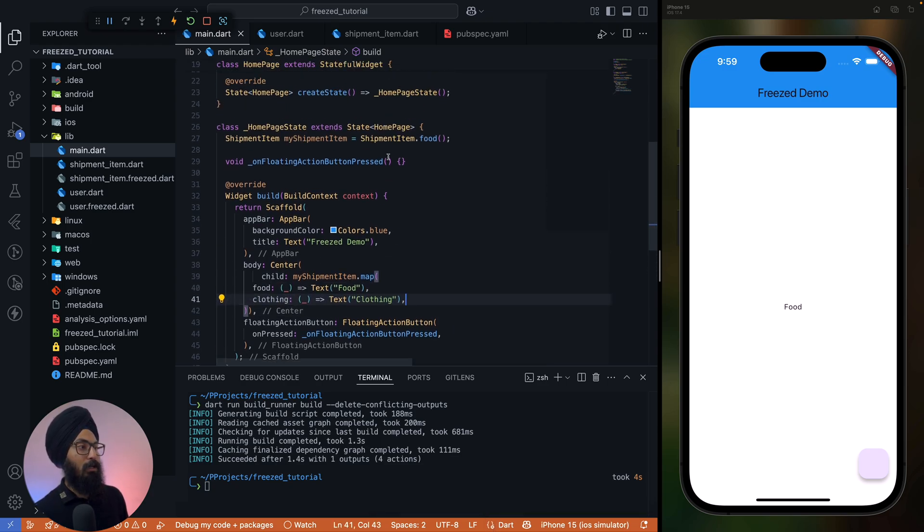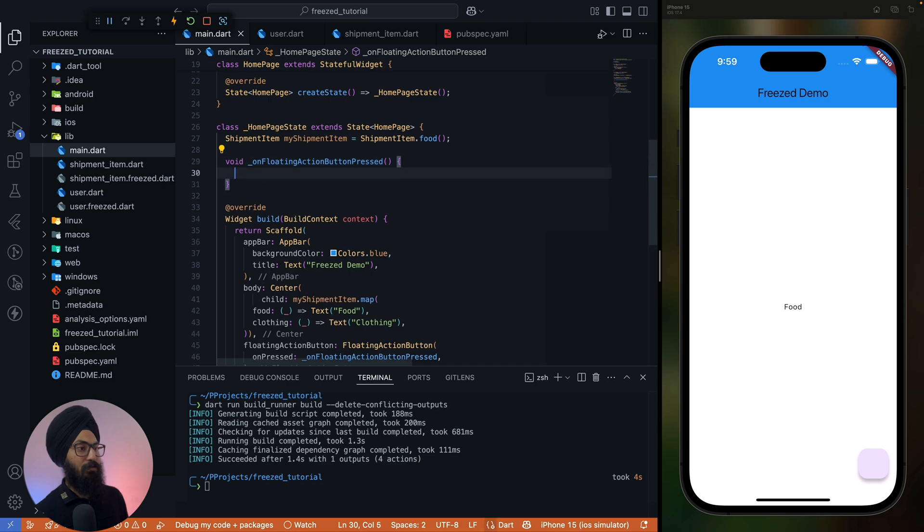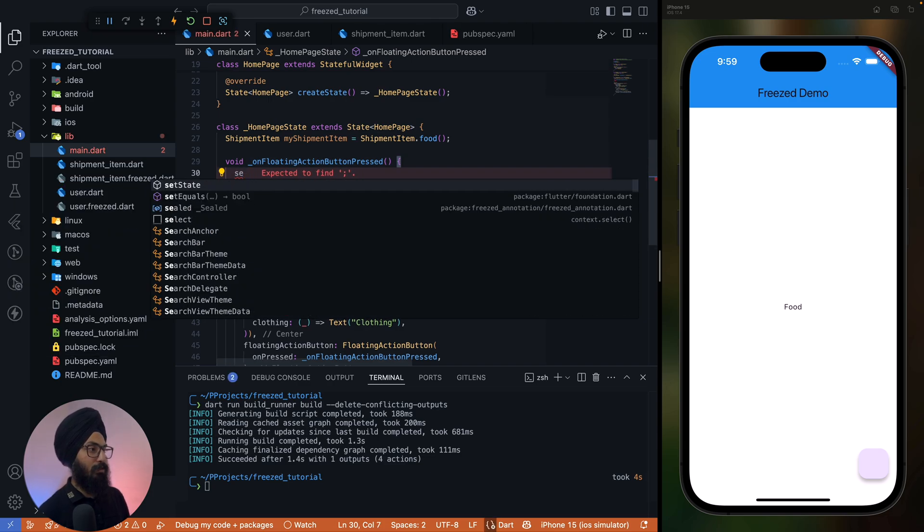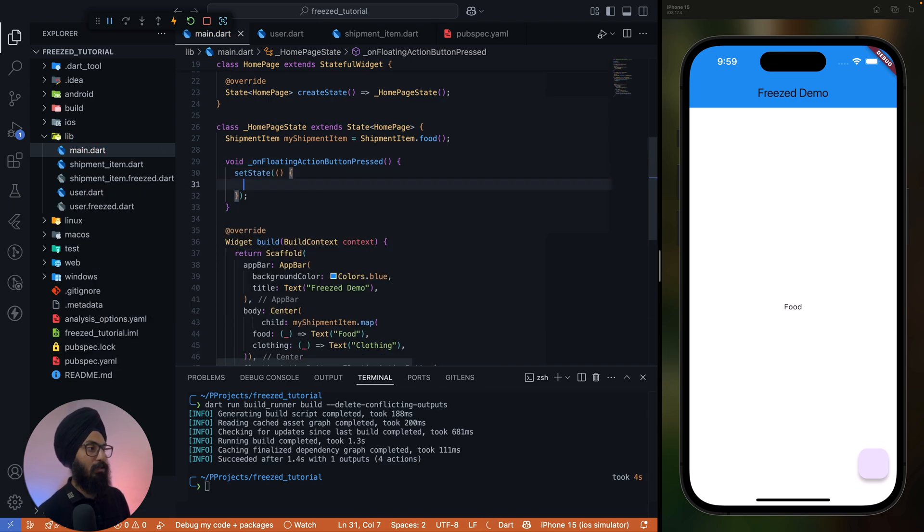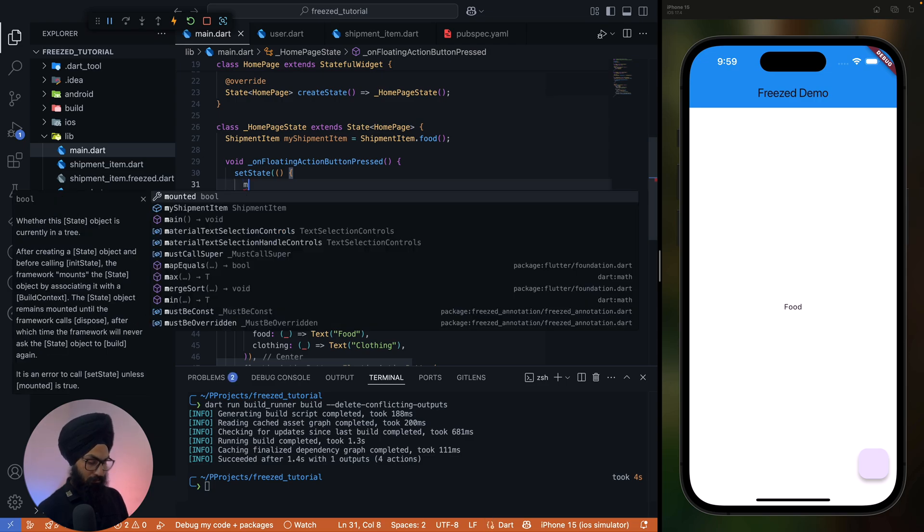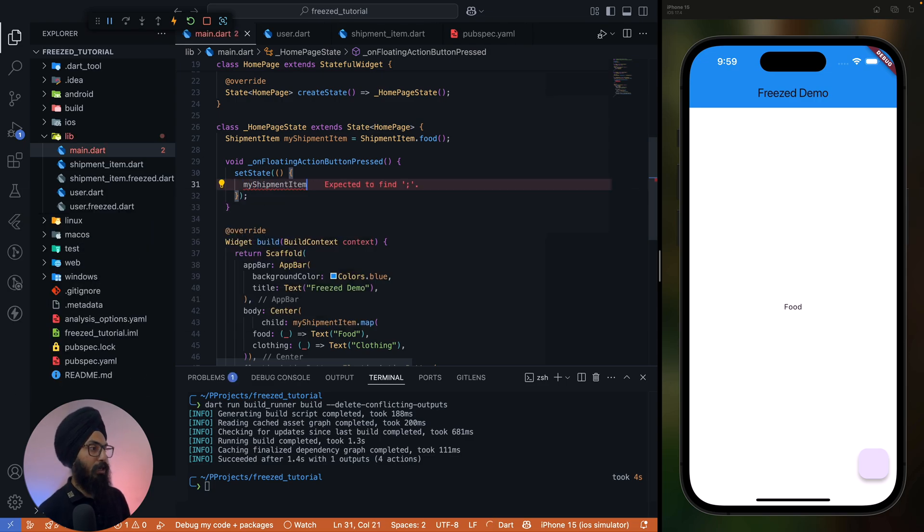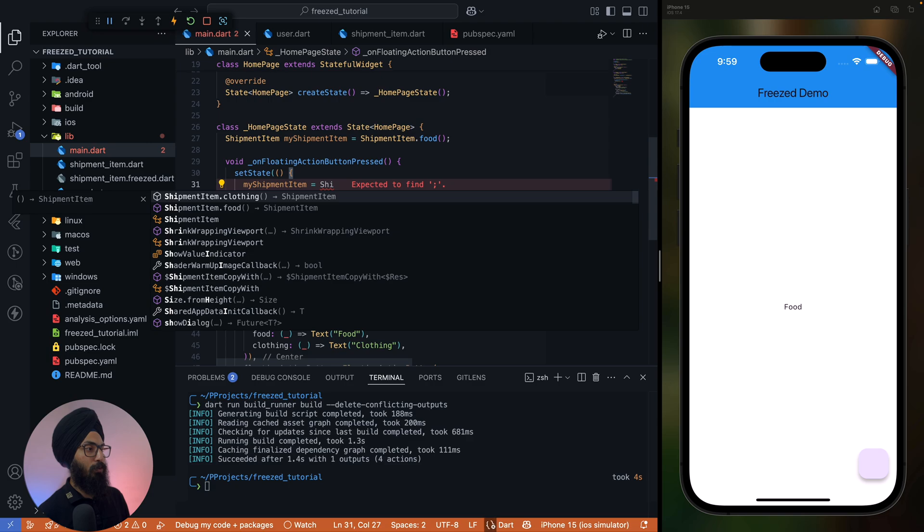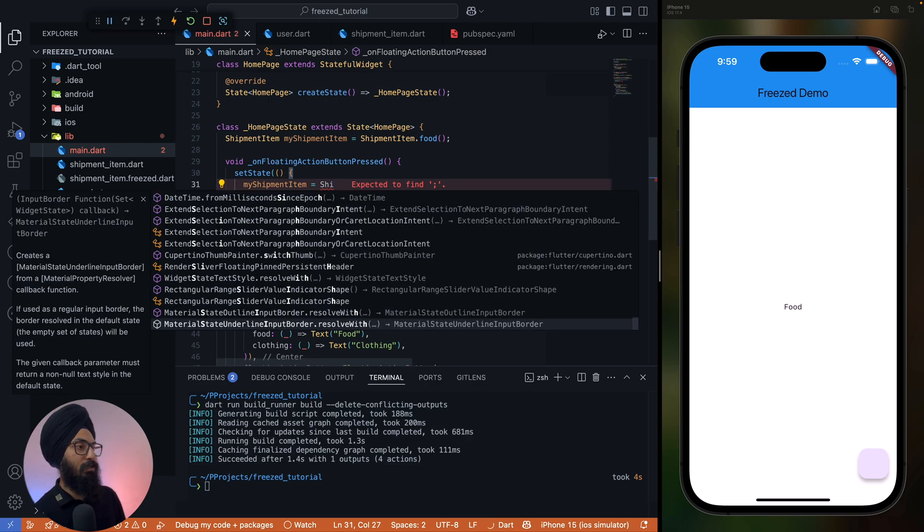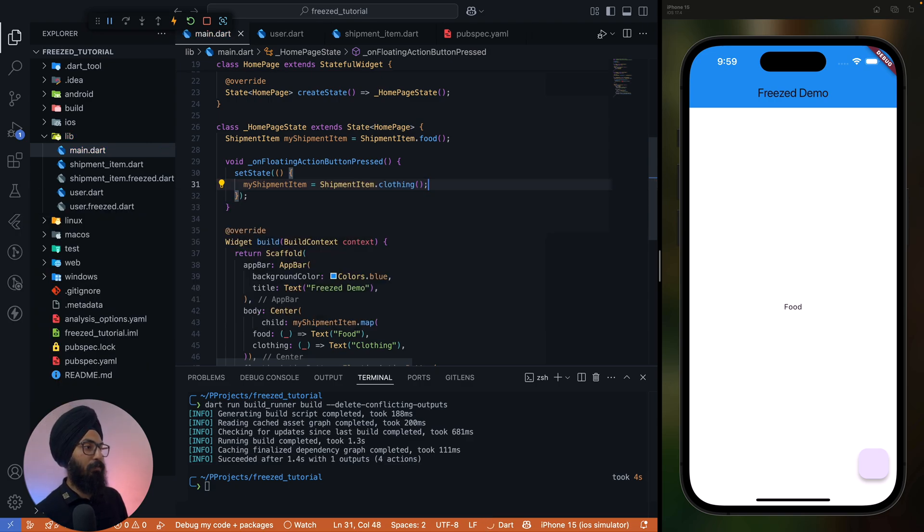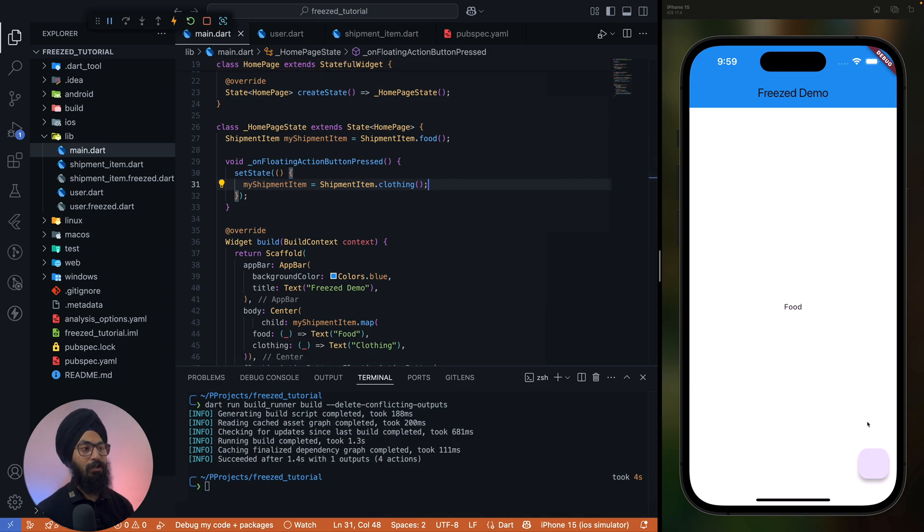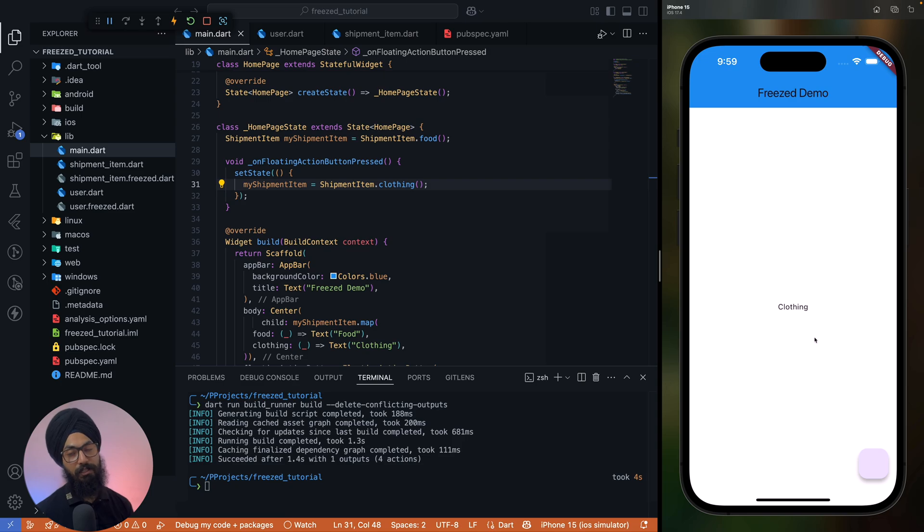Now on press of this floating action button, what I'm gonna say is setState, and myShipmentItem should convert to... what is default? Default is food. Let's change it to clothing. All right, and you start this, and by default it is food and on press of it it changes to clothing.